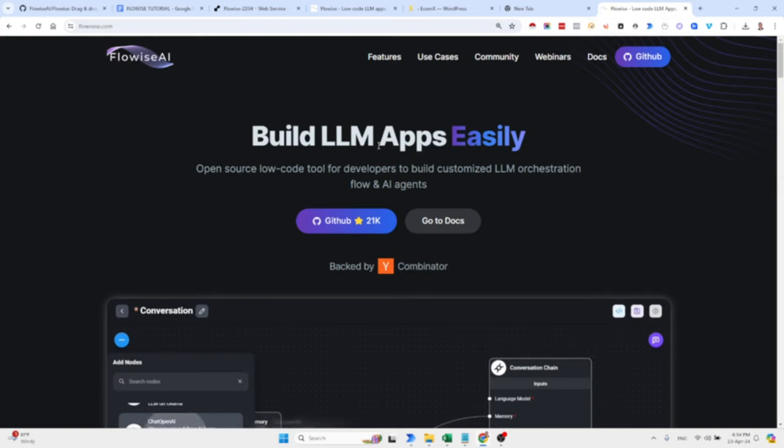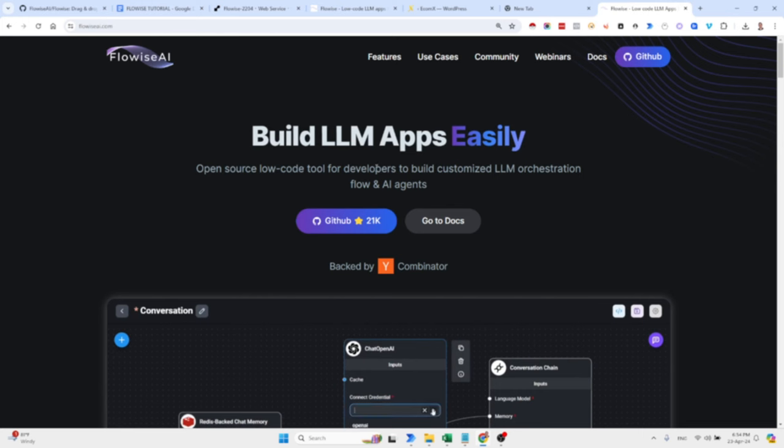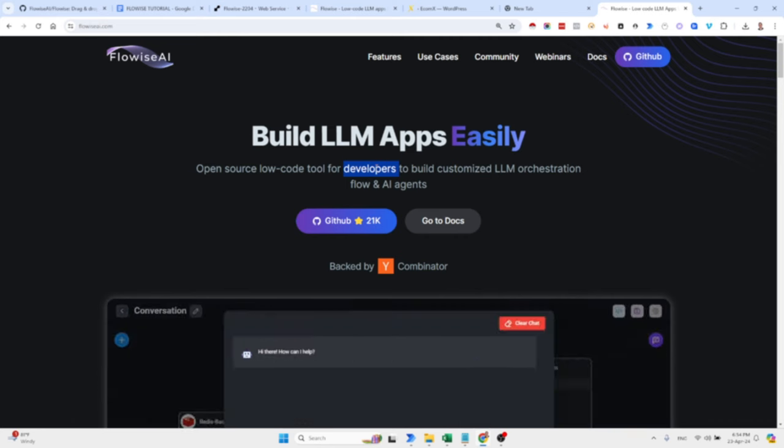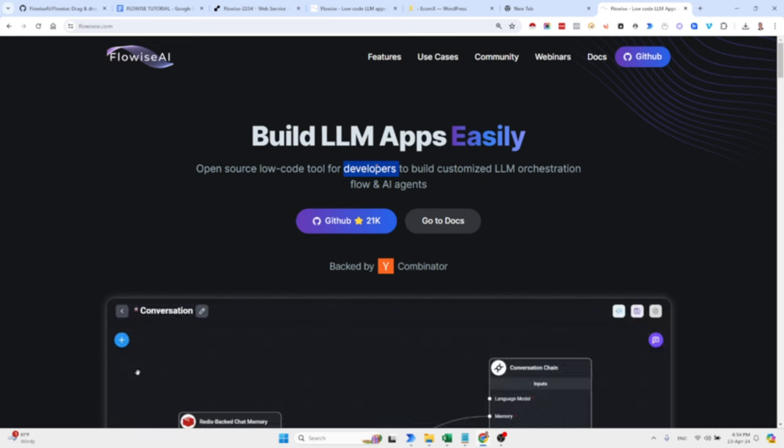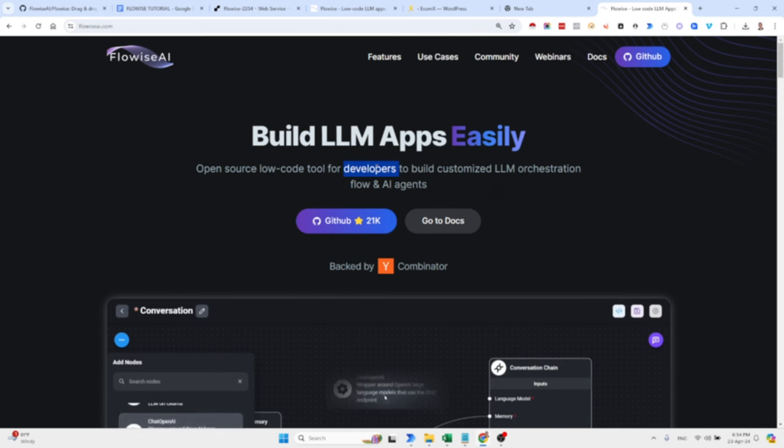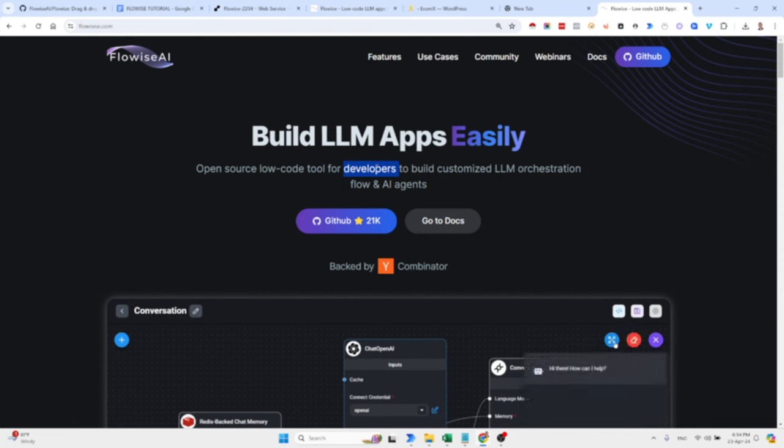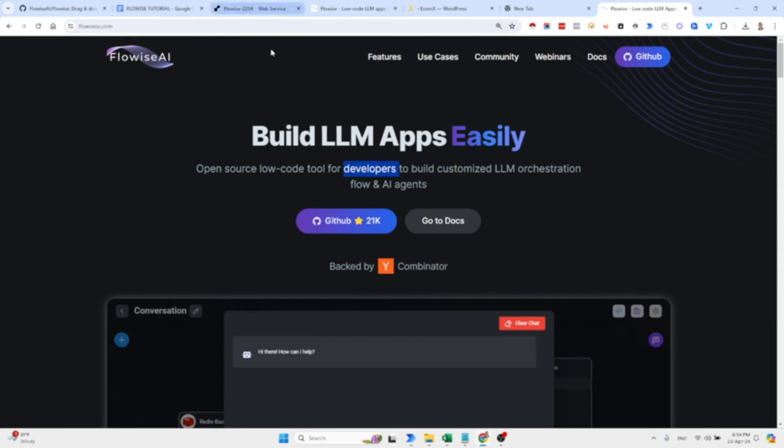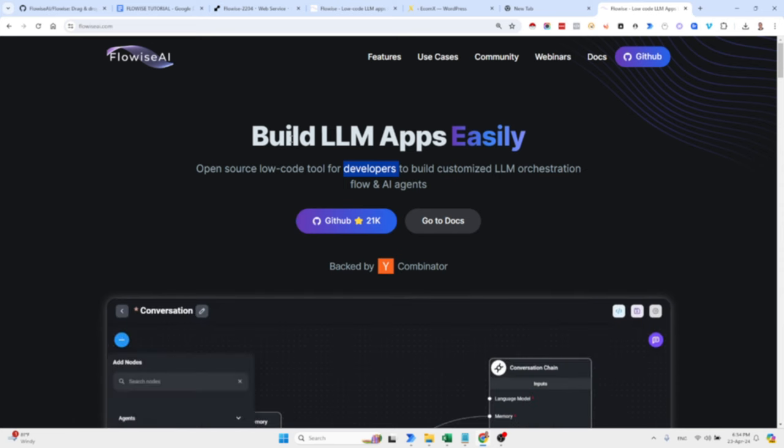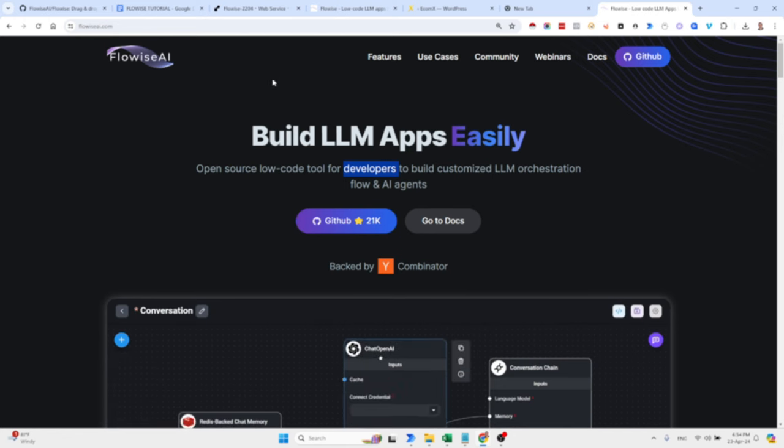FlowWise is a low-code, open source tool for developers to build customized LLM orchestration flows and AI agents. I must admit that I've been avoiding these low-code tools lately, although there are a few of them that are pretty good like VoiceFlow and FlowWise. But I stumbled upon FlowWise and I was amazed by the simplicity and the ease of using it. I think it's a wonderful tool that can be leveraged to do great stuff.